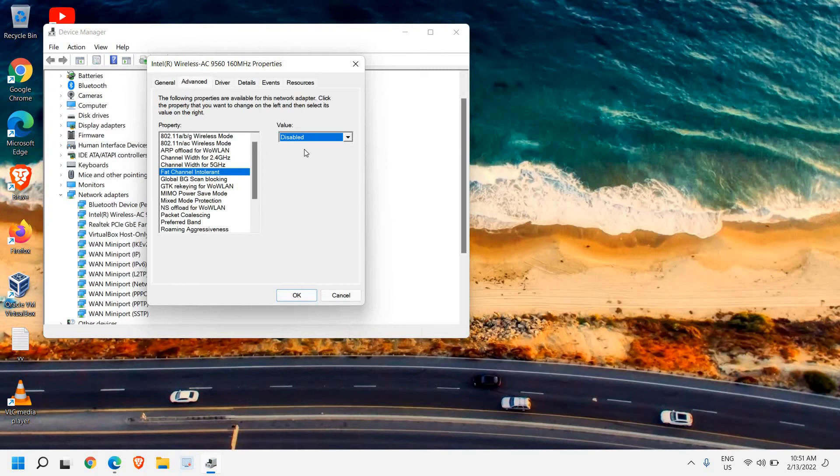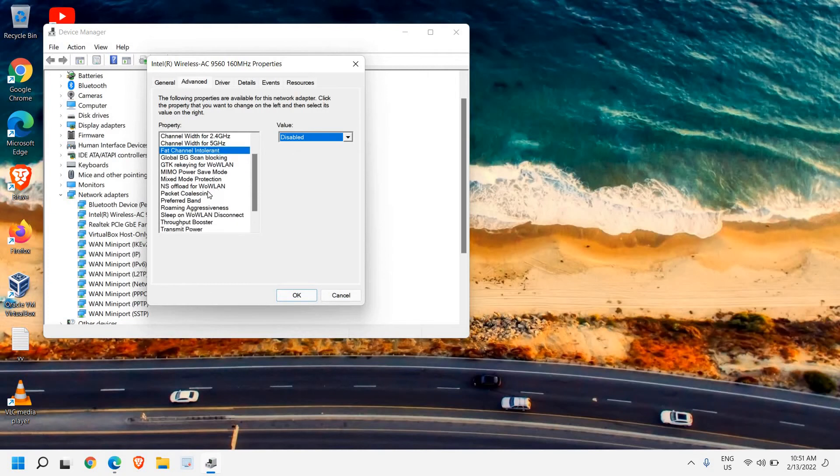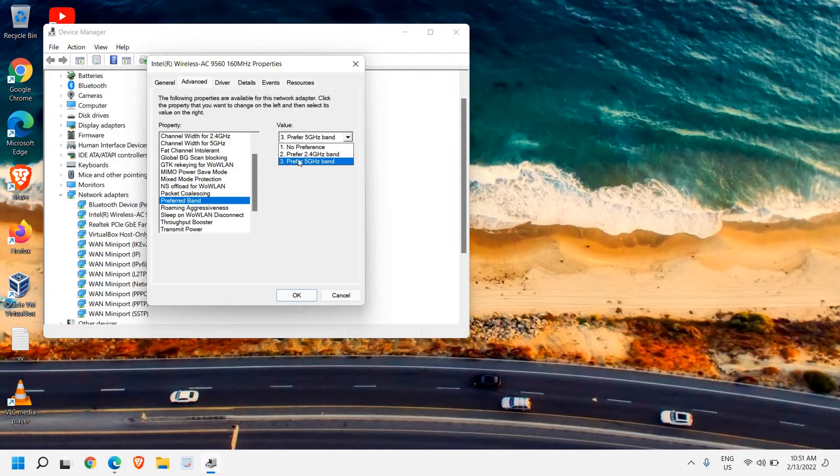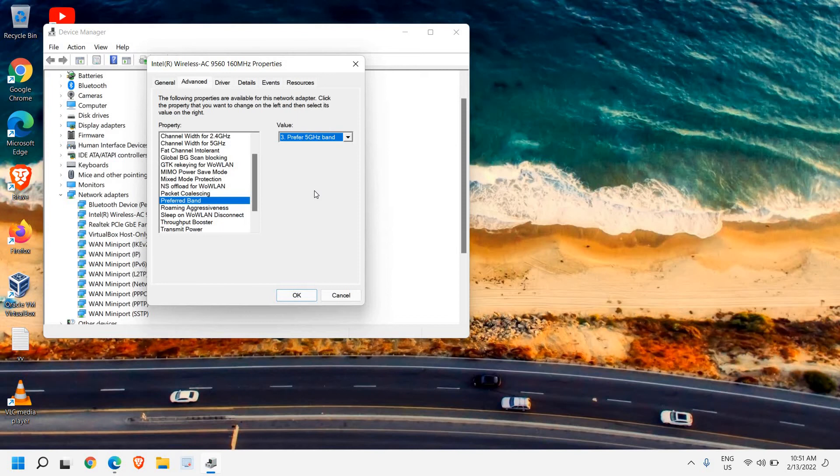Once you've selected that, scroll down and select Preferred Band, then choose Prefer 5GHz Band. Obviously, 5GHz is better than 2.4GHz, so if your laptop or desktop and router support 5GHz, you should always use it.